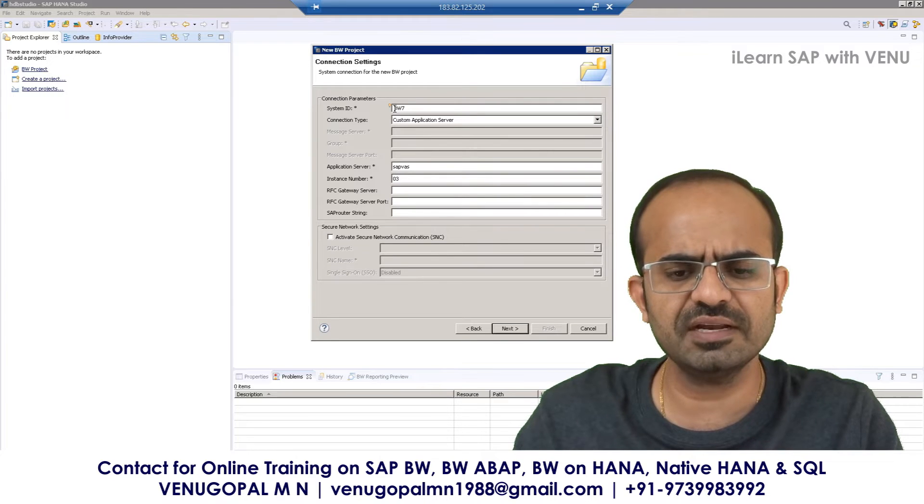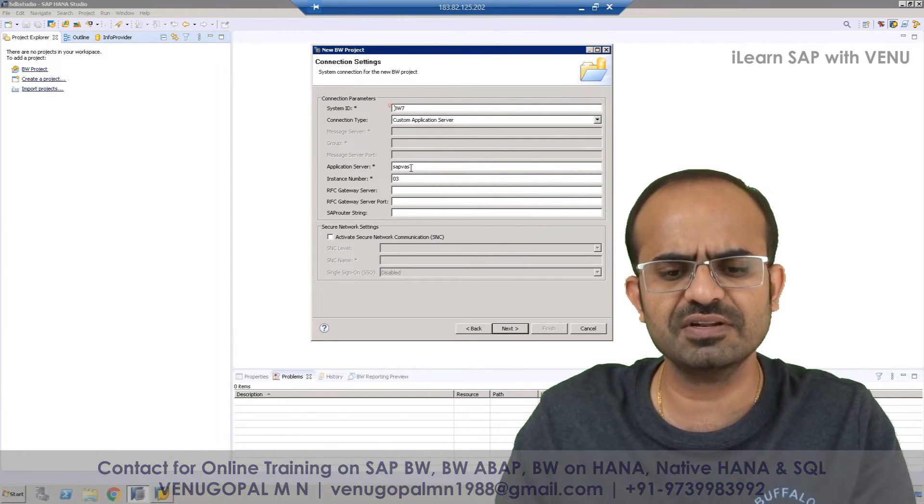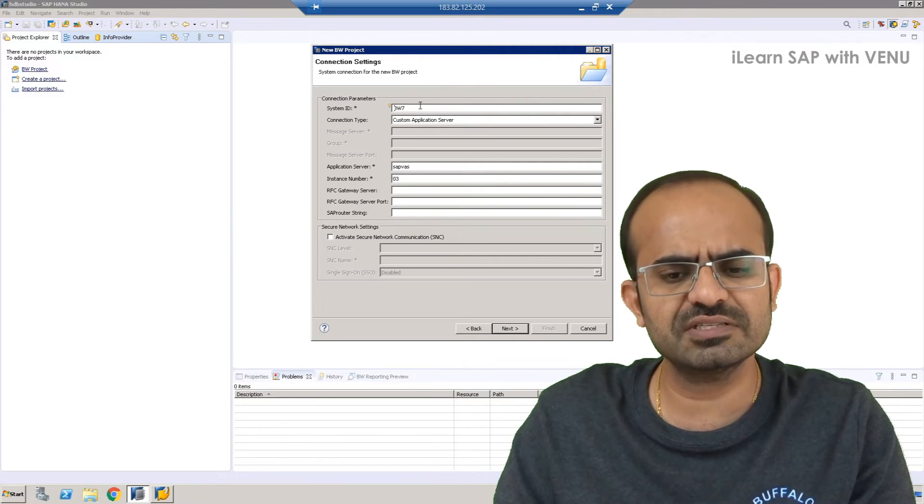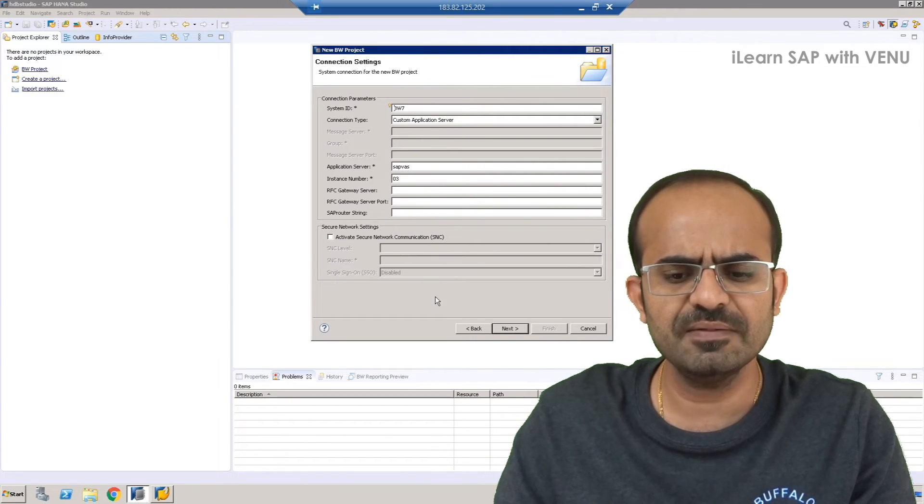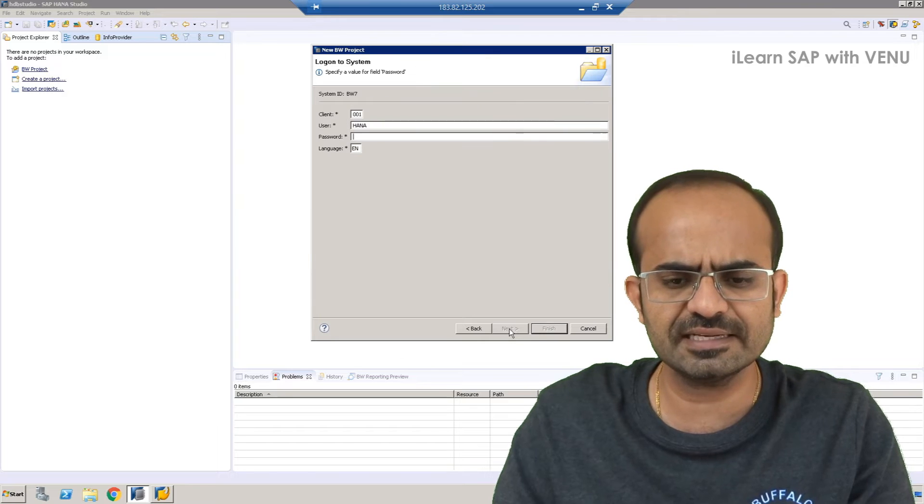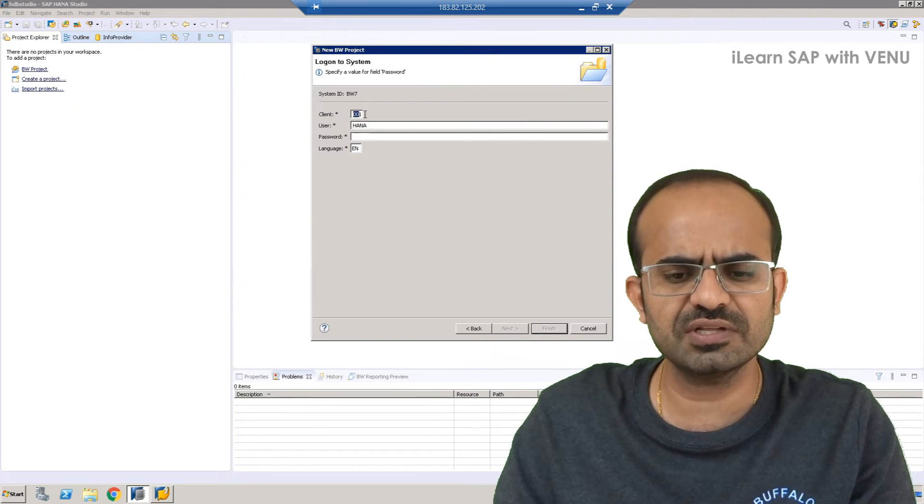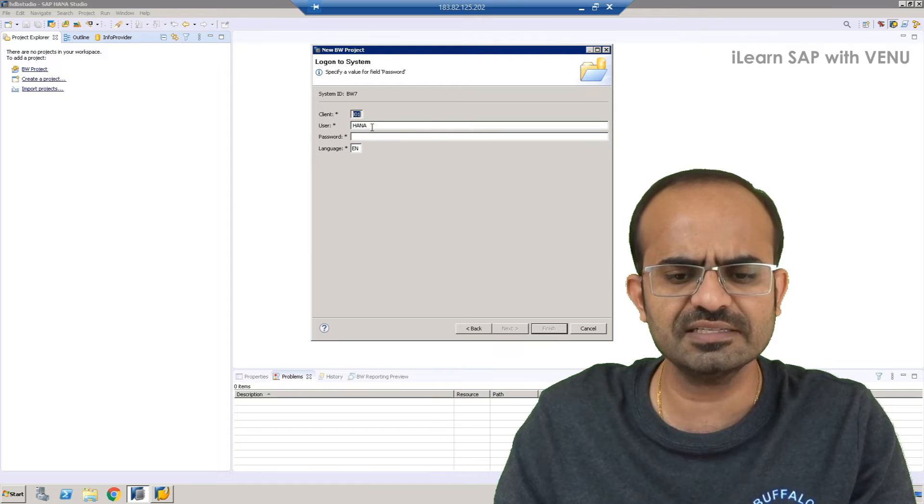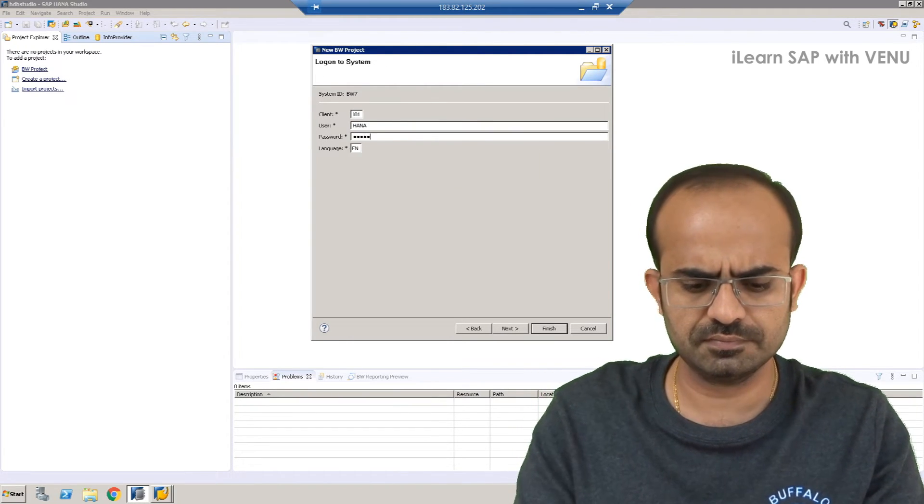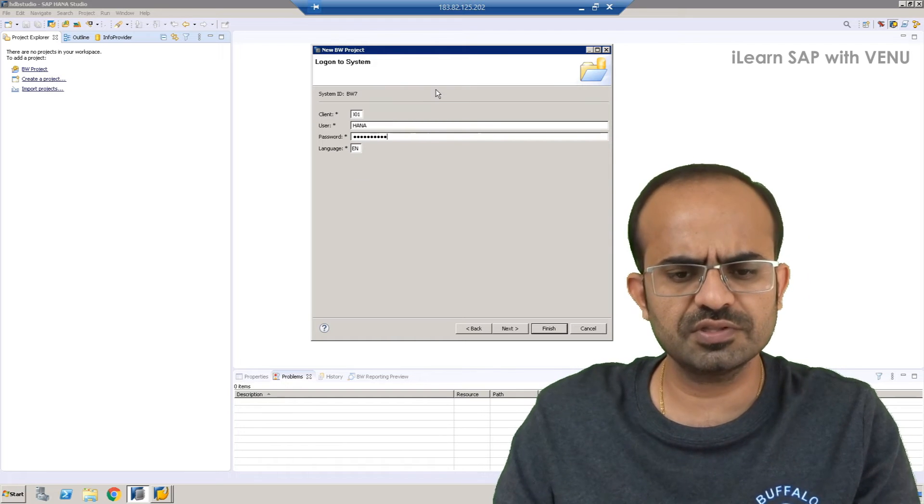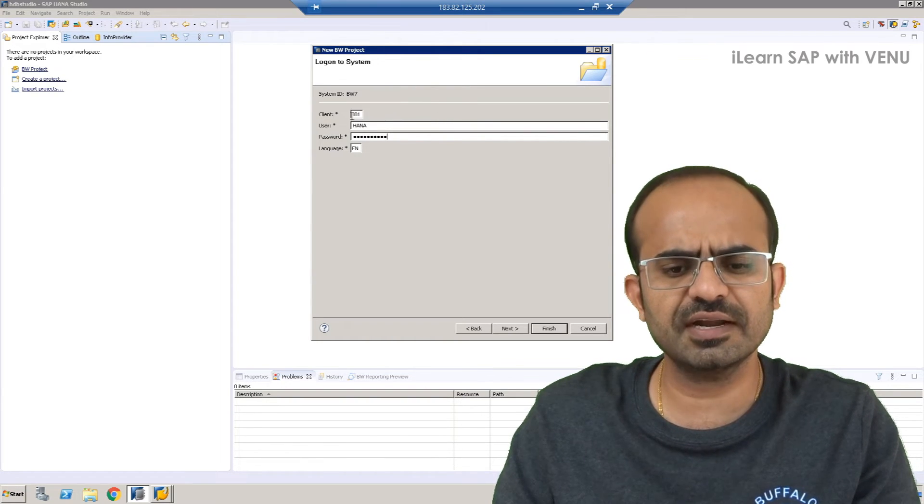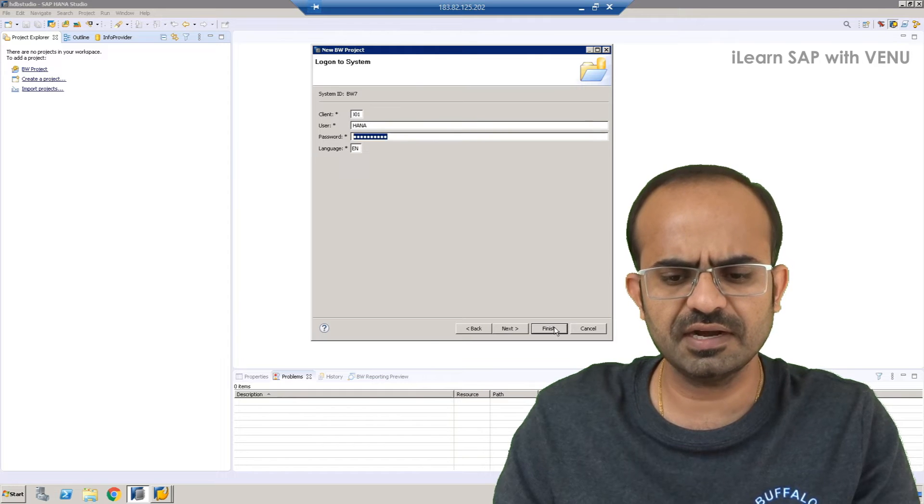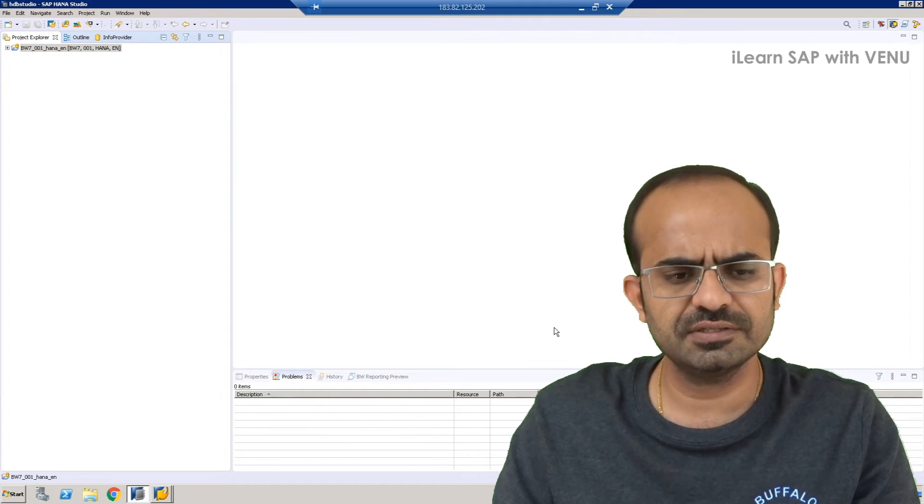When you go to the next, automatically all the server details such as application server information, instance number, and even system ID, all those things are copied. All you have to do is click on next. When you click on next, by default it will show the client details, the default client details, and username. You can enter your username and password. In the next screen, you have to enter your client details, user ID and password, and click on finish.